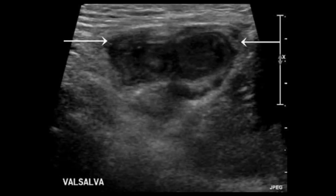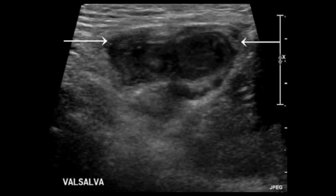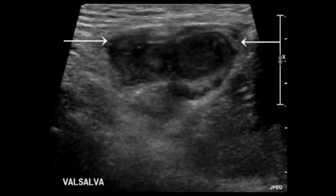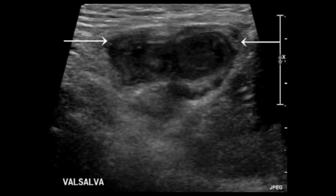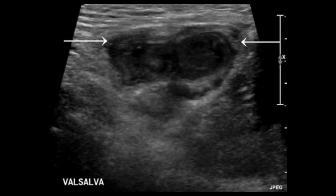Apply the Valsalva maneuver if important. Ask the patient to stand up and in upright position look again for herniated contents, reducibility, and irreducibility. Also comment on whether it is tender or not. This is a classical example of indirect inguinal hernia.